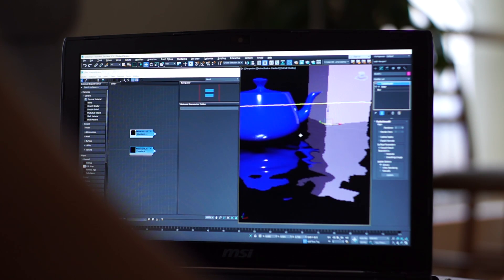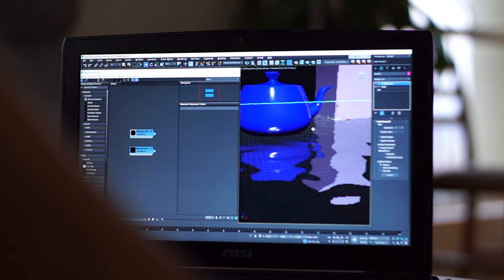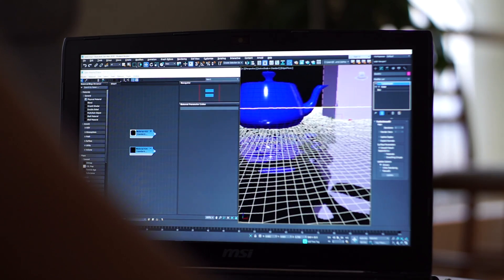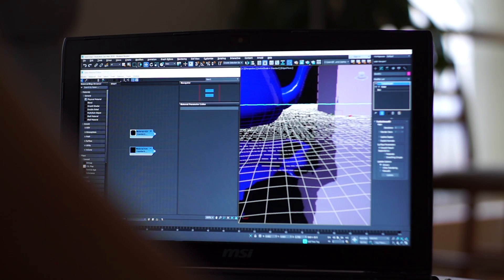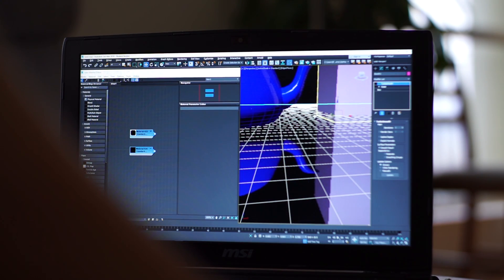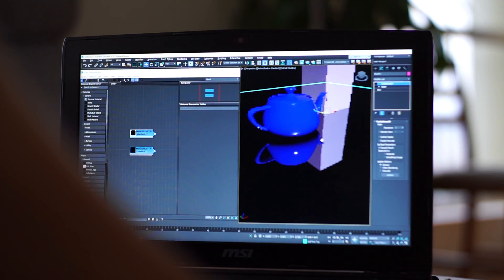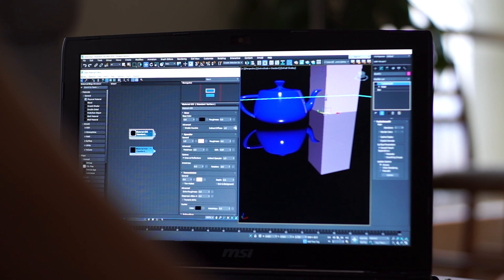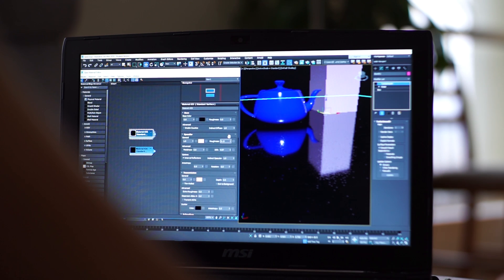But as soon as you start having complex shadings and bigger resolutions or a lot of refractions, obviously it will not be real-time anymore. You can tweak your parameters, obviously.